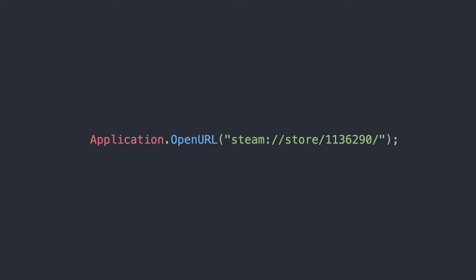Depending on your game engine, you will open URLs in different ways. I will go over how we did it in Unity. The main bit of code you need is application.openurl.